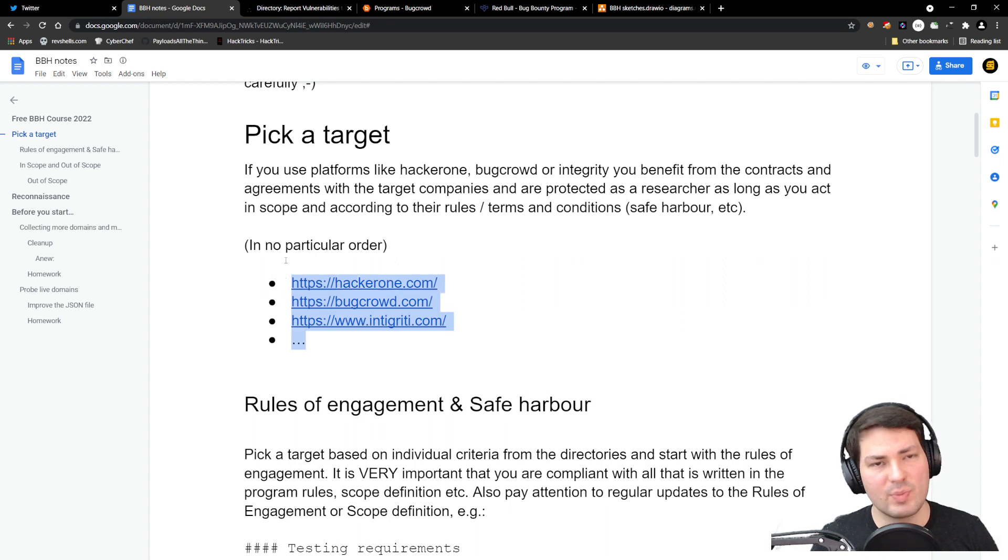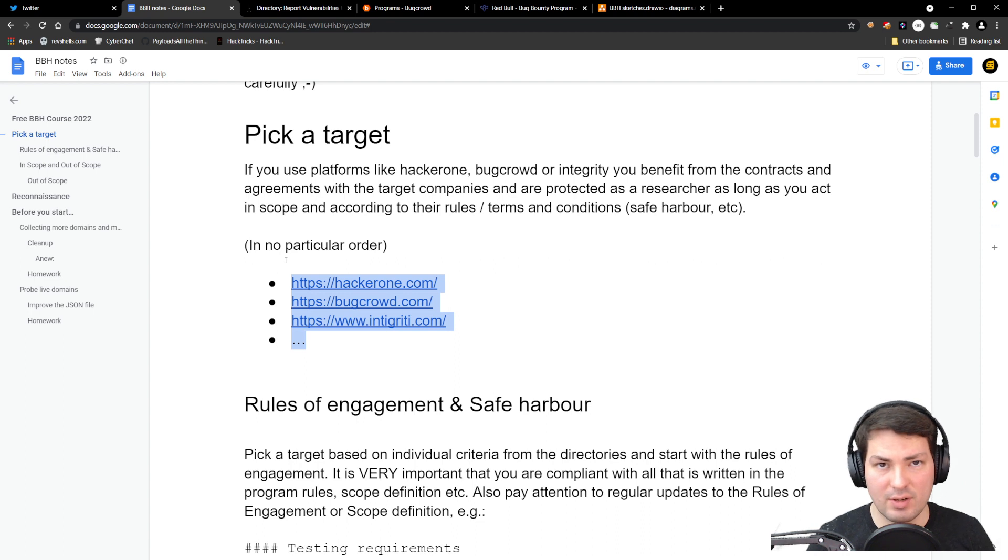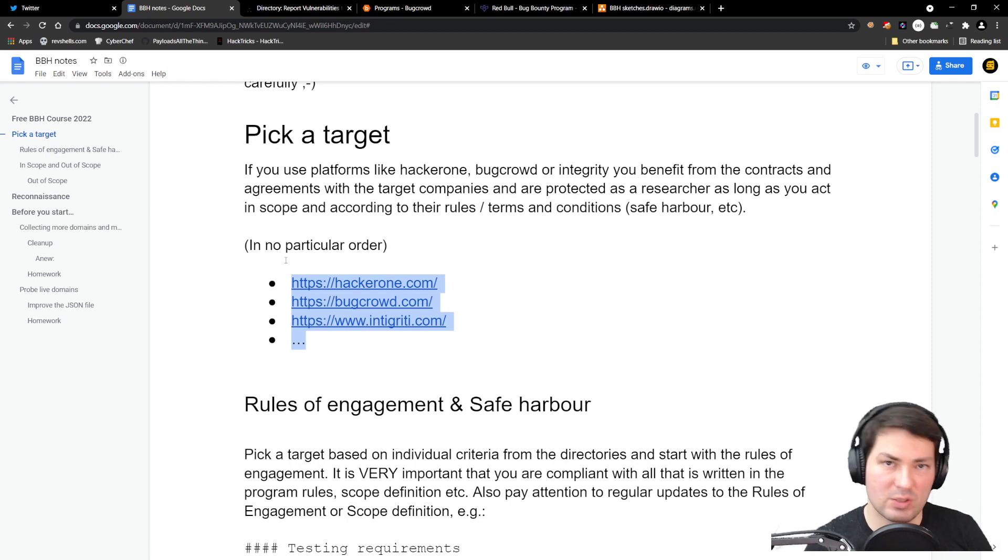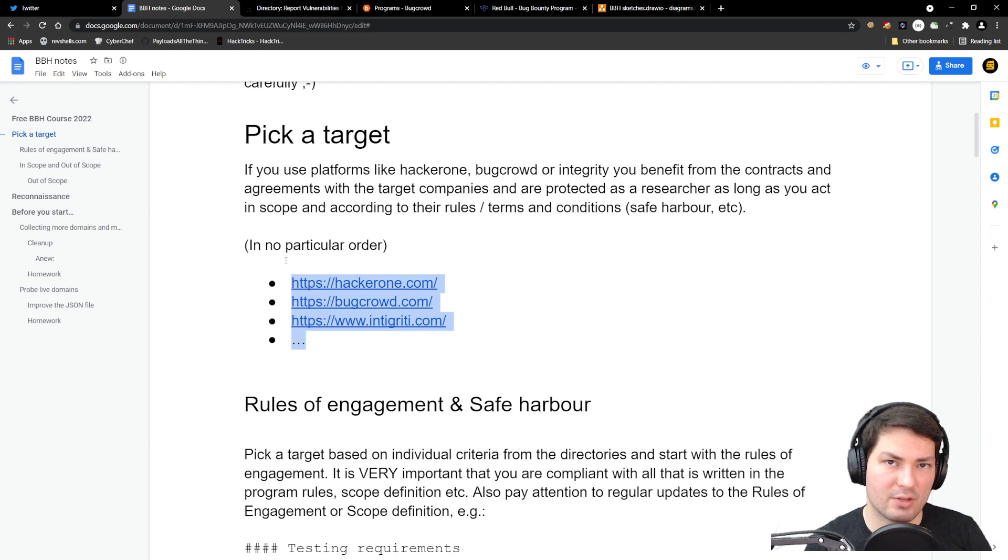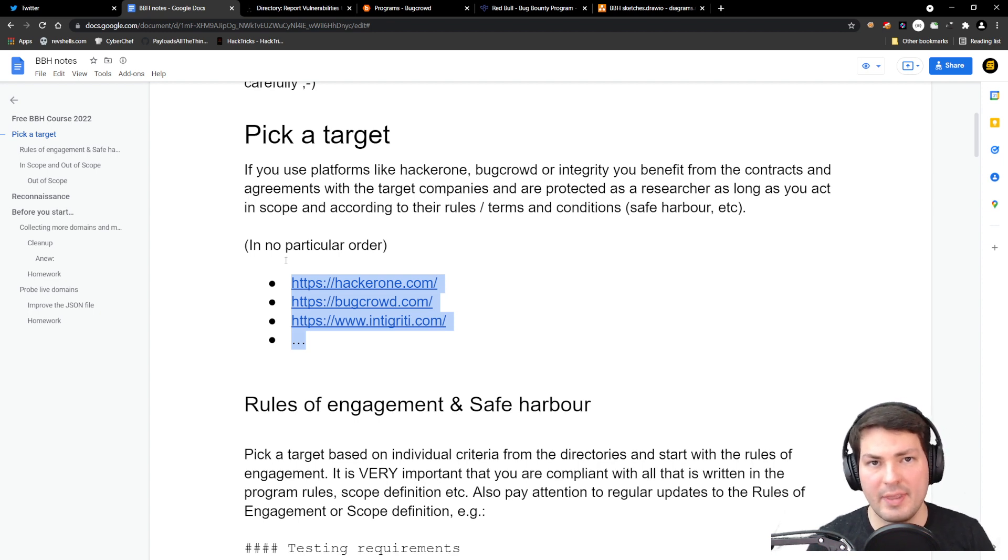I'm not affiliated with any of these platforms, so go sign up for all of them. These are the three main ones. There are also others like Synack or YesWeHack—it's worth checking them out as well.